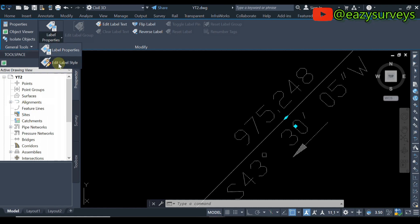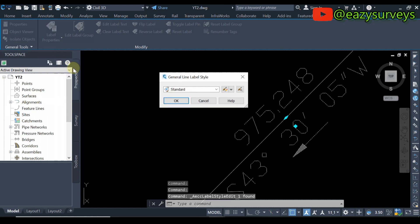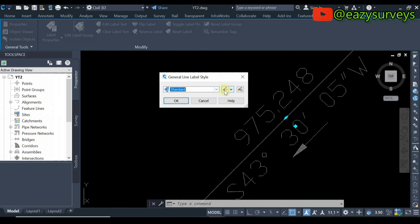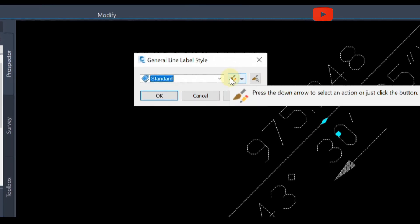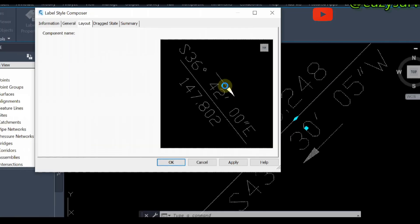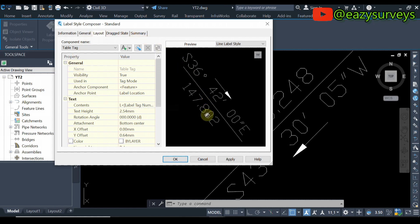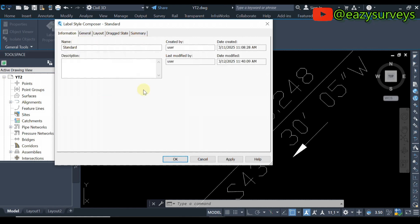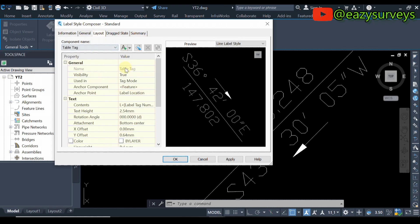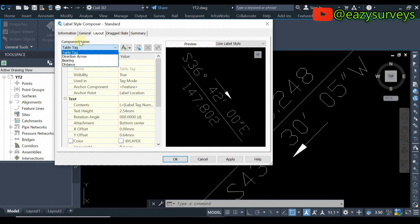Scroll down to Edit Label Start and click on that. Here is another challenge some persons are facing — they are not seeing the bearing or distance. There is no cause for alarm. Click on this icon here, and you are going to see options popping up. If yours is on Information, click on Layouts. Under Layouts, this is where you are going to see the options you need to edit.